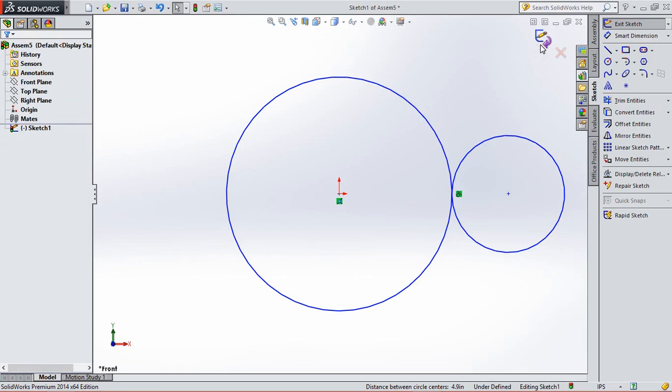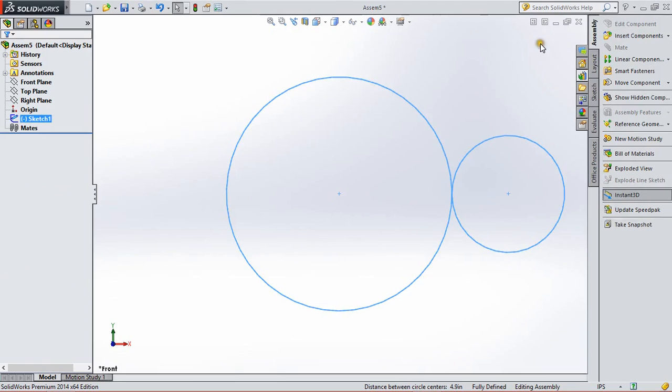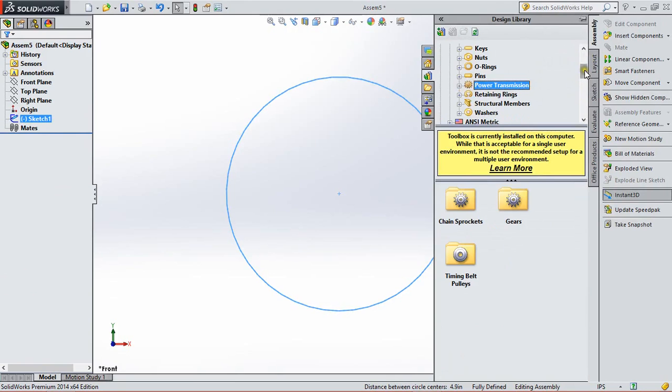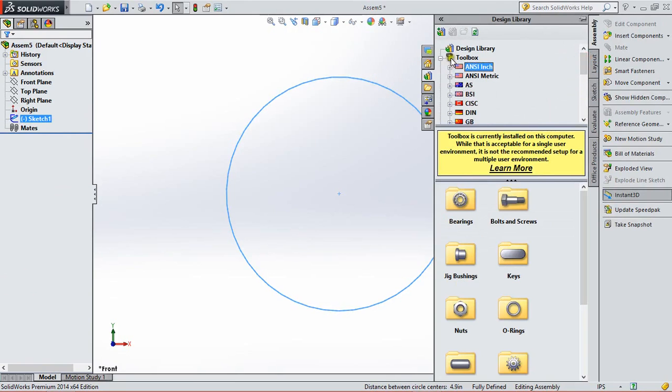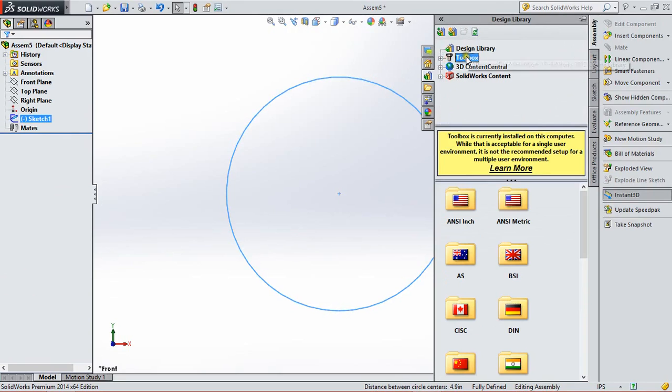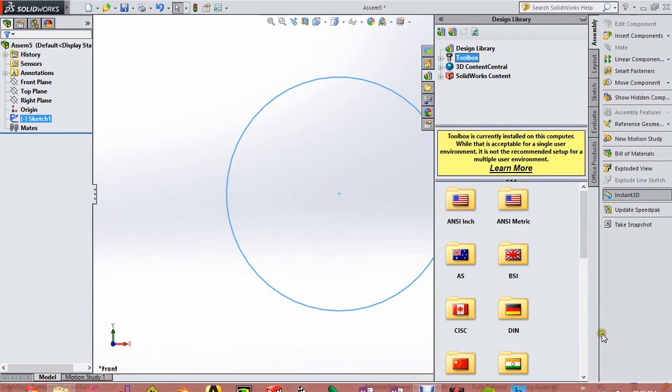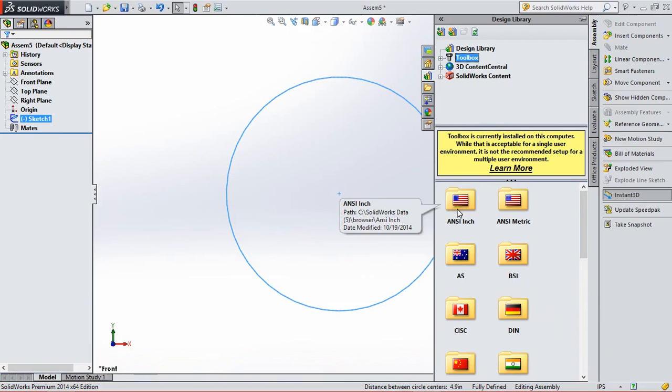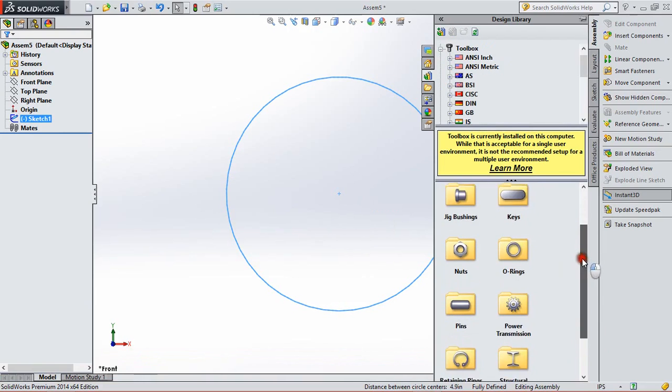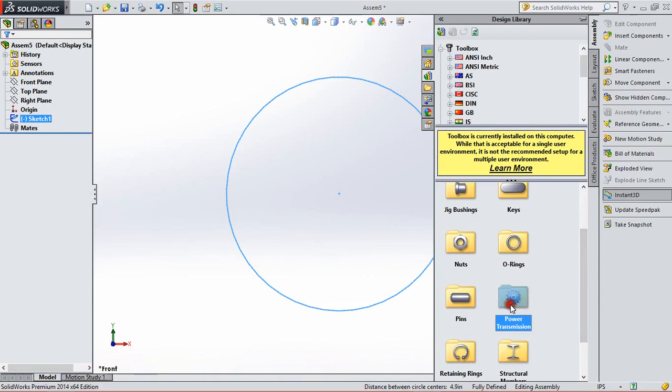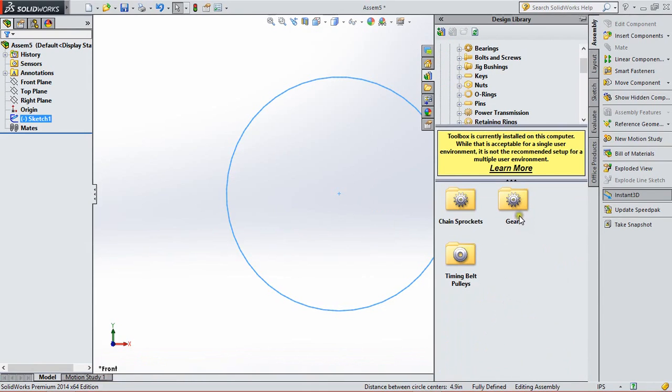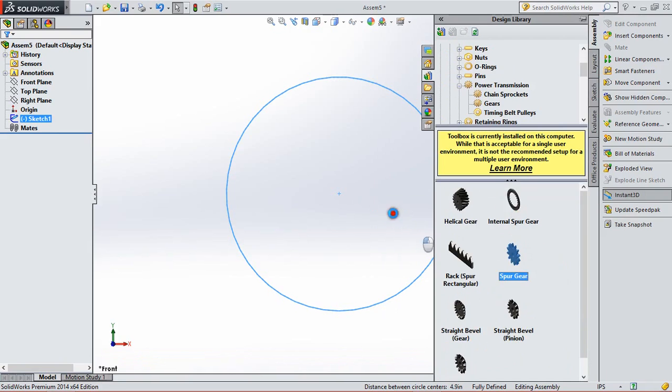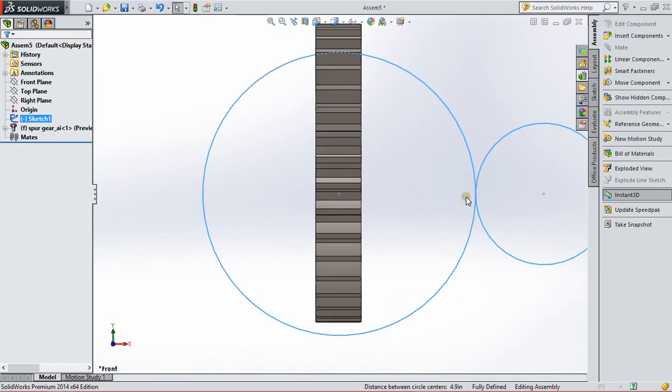So now we exit the sketch and go to design library. In design library we have many options, folders according to our unit system. And according to IPS system we select ANSI inch system. So open it and go to power transmission and gears, and select spur gear and drag it into the main screen.